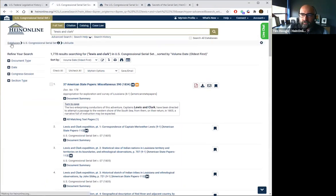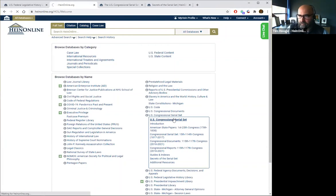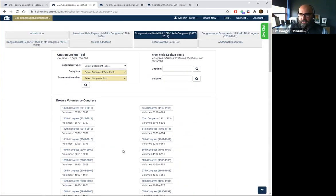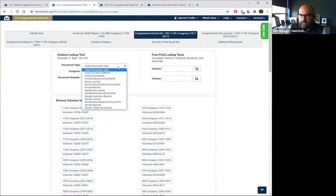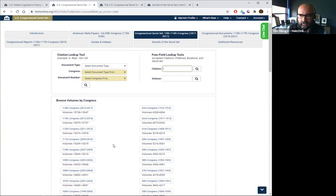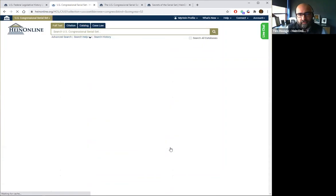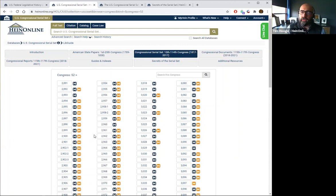Let me quickly talk about how the Congressional Serial Set is set up. There's a citation lookup tool where you can select a type of document — like a House Report — then select a congress, a document number, or plug in a particular citation and jump right to it. Full text searching is available, as anything is in HeinOnline. You can also browse by congress and volumes, though it's not the easiest way to navigate the Serial Set — that's why we've set up the search functions.